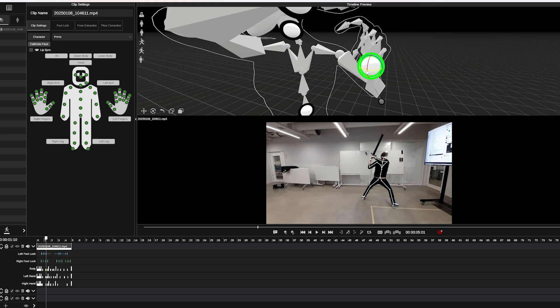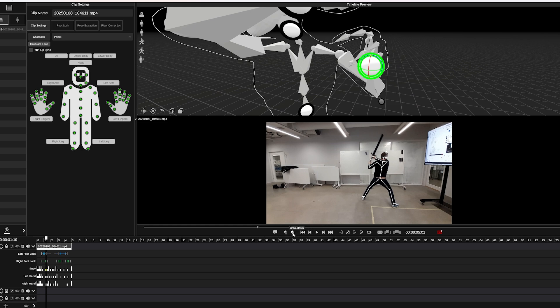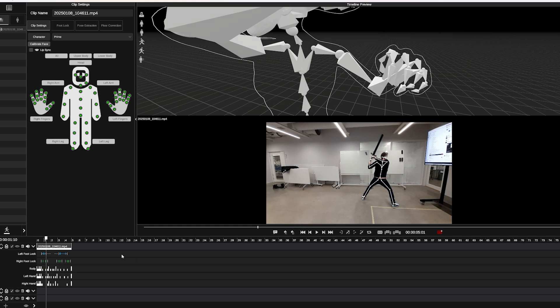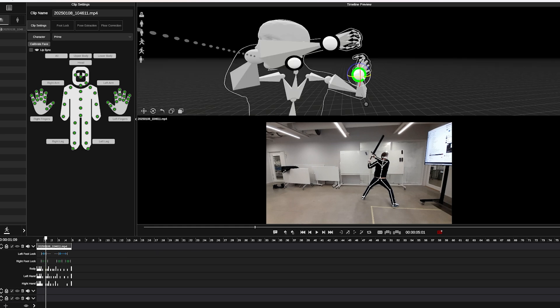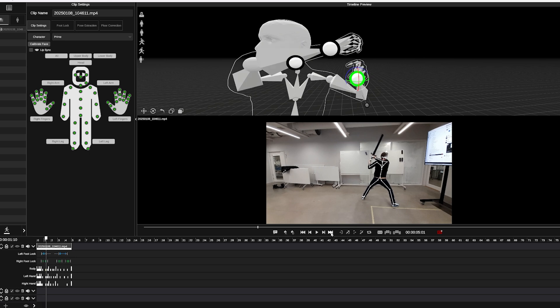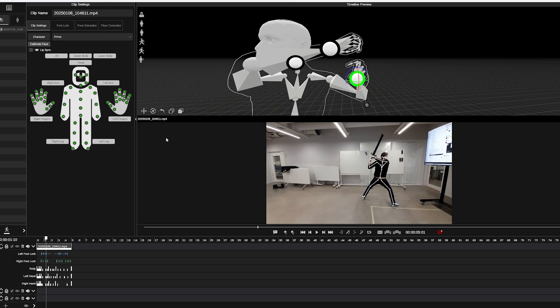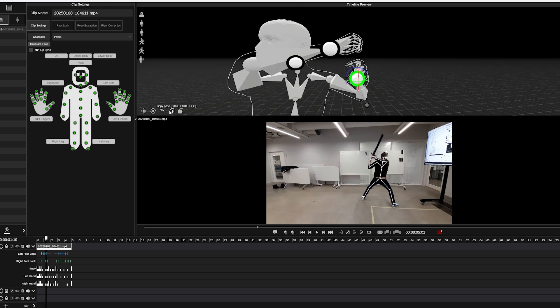Say like two to three frames forward, his hand is kind of also out of place. So I can go ahead and copy this pose and I can scrub a few frames over, create a new breakdown pose and paste that pose.